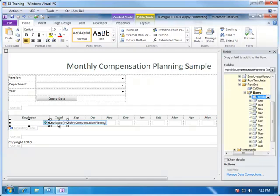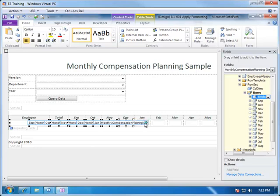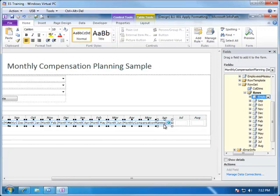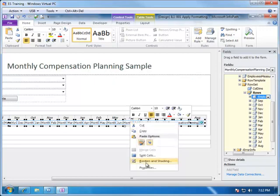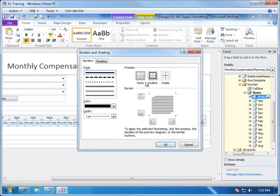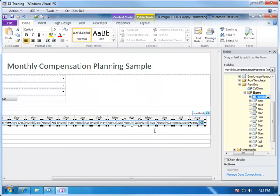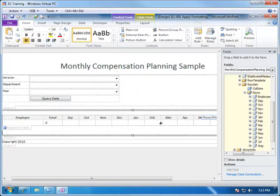The next thing we want to do is format each of these fields. You can do this by highlighting them all. We're going to remove the border on each one because the table itself already contains some borders. Let's go ahead and right-click on Borders and Shading and remove the borders. Now our form looks like this.